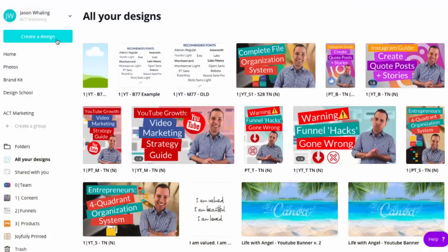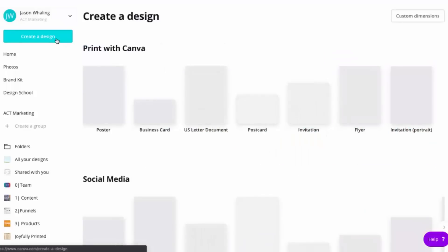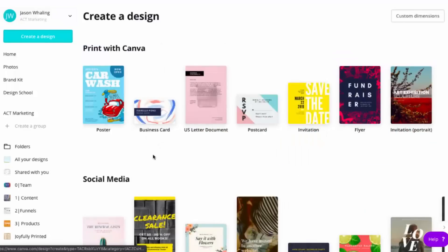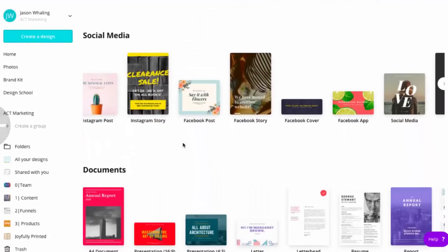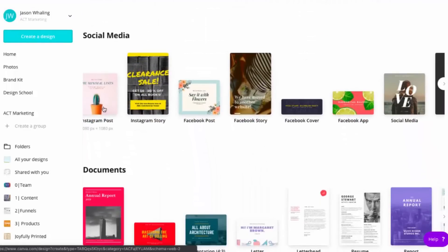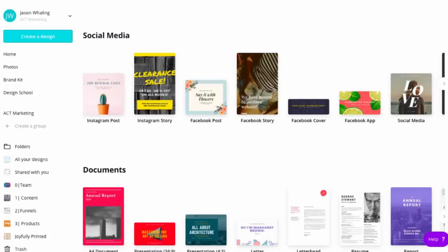We go ahead and click on Create a Design. Now if we were doing an Instagram post, we go ahead and click on Instagram — 1080 by 1080 is the dimensions. And then if we're doing a story, it would be 1080 by 920. So we will actually go through both, but first we're going to start off with the quote post.